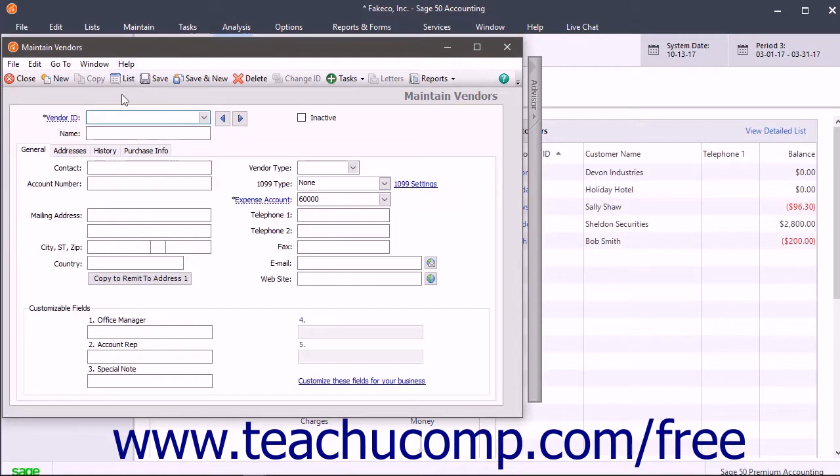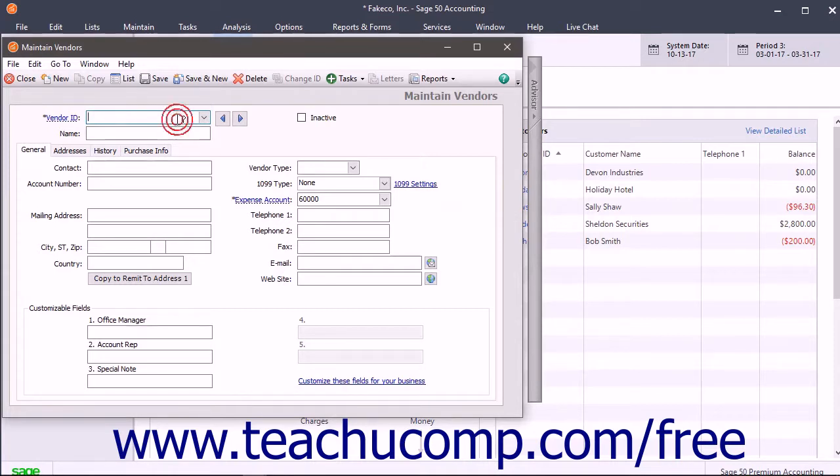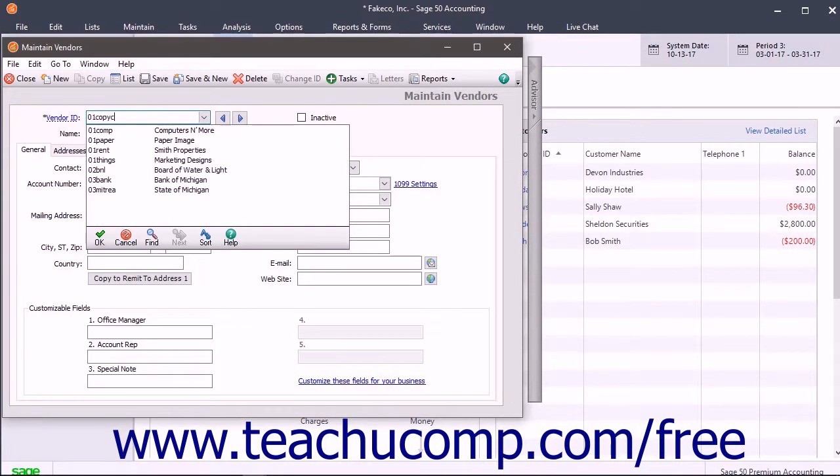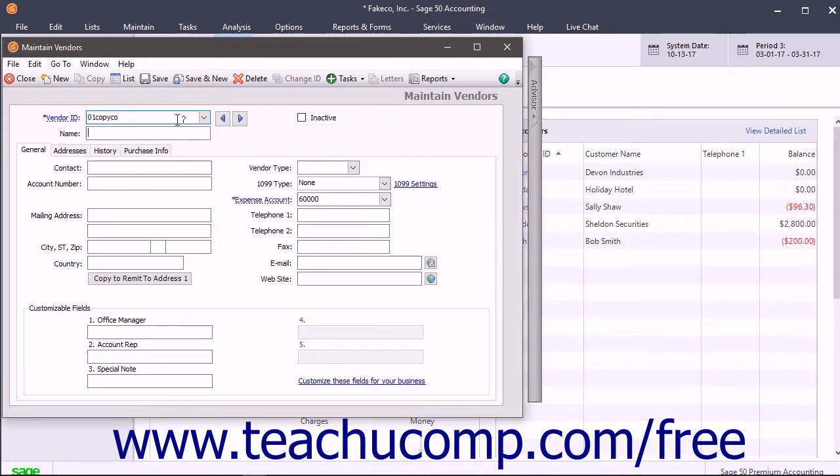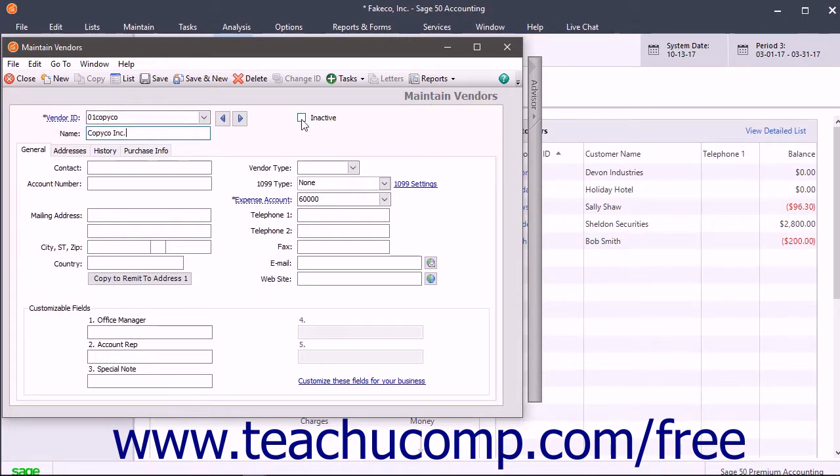The top of the Maintain Vendors window has two text fields and one checkbox. The first text field is the vendor ID, which is the code that you enter to uniquely identify your vendors. There is also the name of the vendor. This is the name to show on reports and bills received from the vendor. The checkbox, called Inactive, is the box that you check to make a vendor inactive.